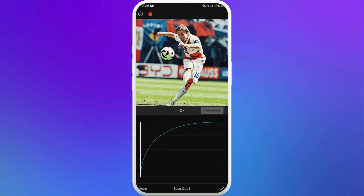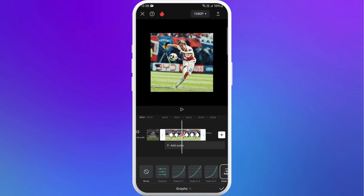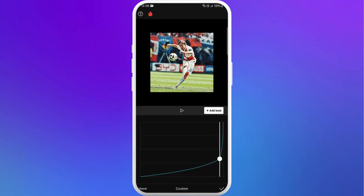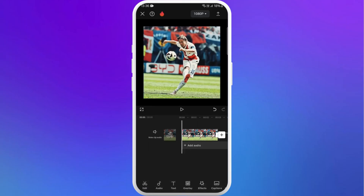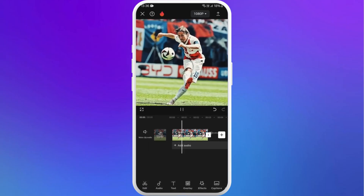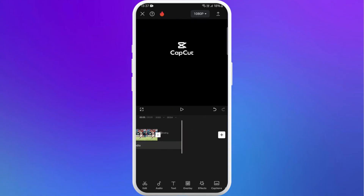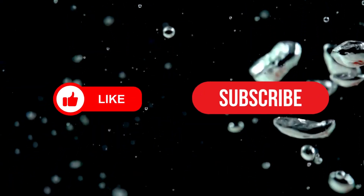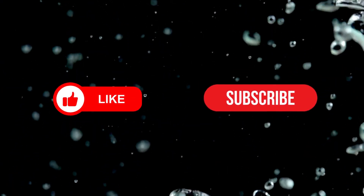You can even add your custom graph. Now you can play it, and there you go — that's how you can add graphs to your videos in CapCut. If you found this video helpful, don't forget to give this video a thumbs up and subscribe to our channel for more tech tips. Thank you for watching.